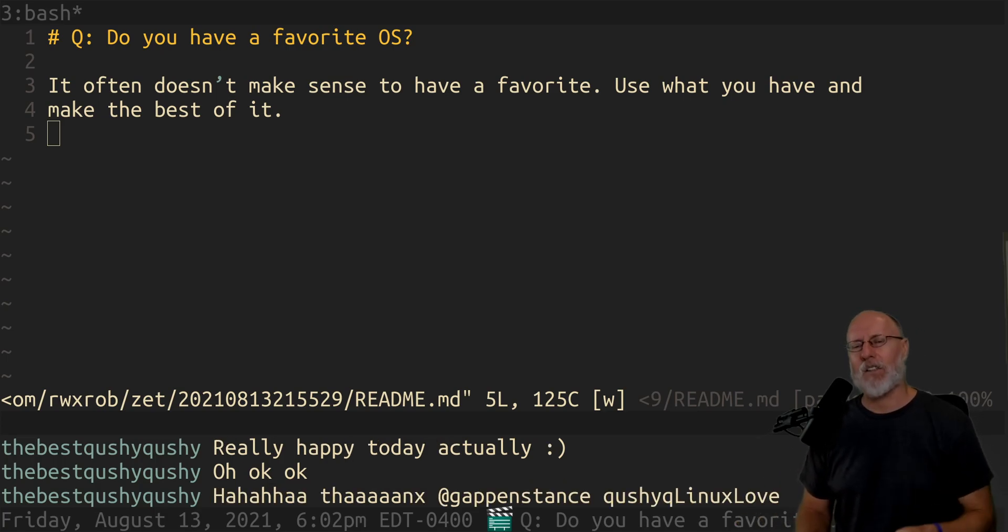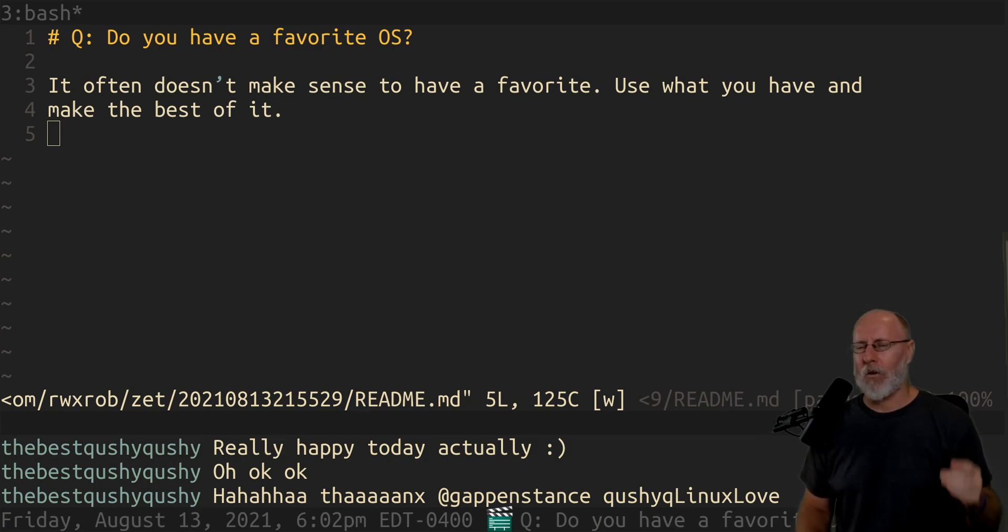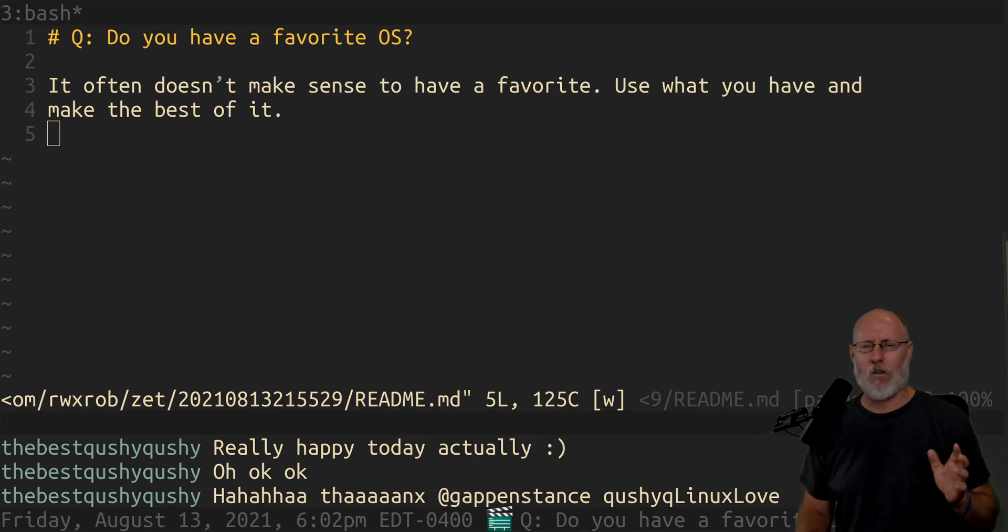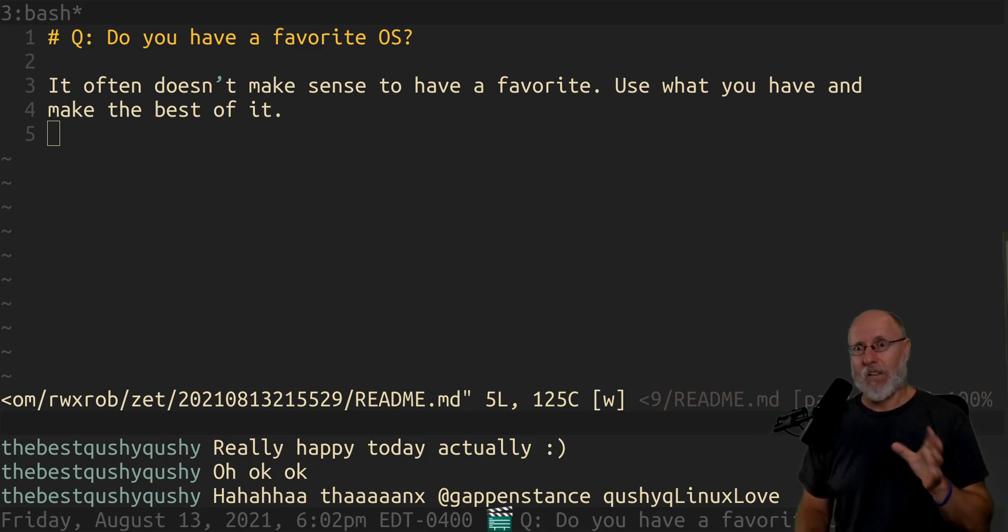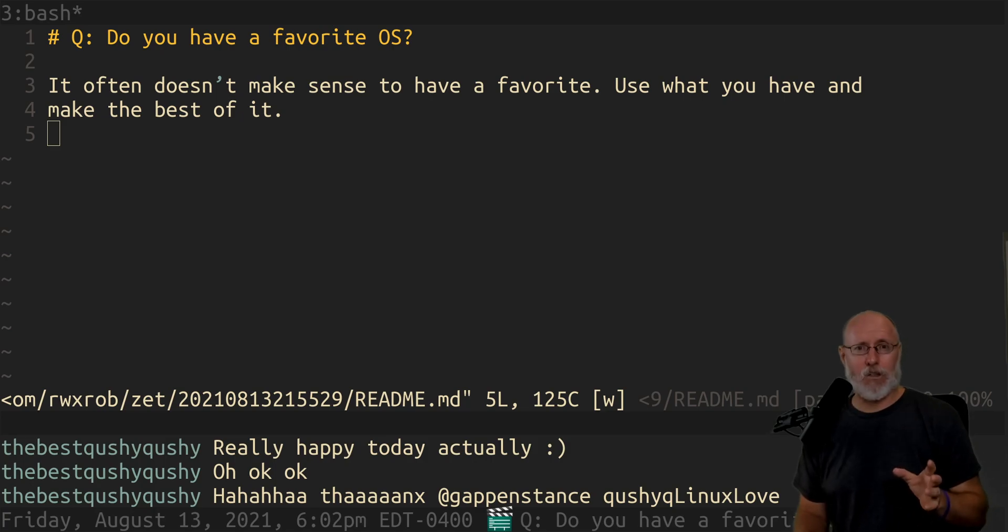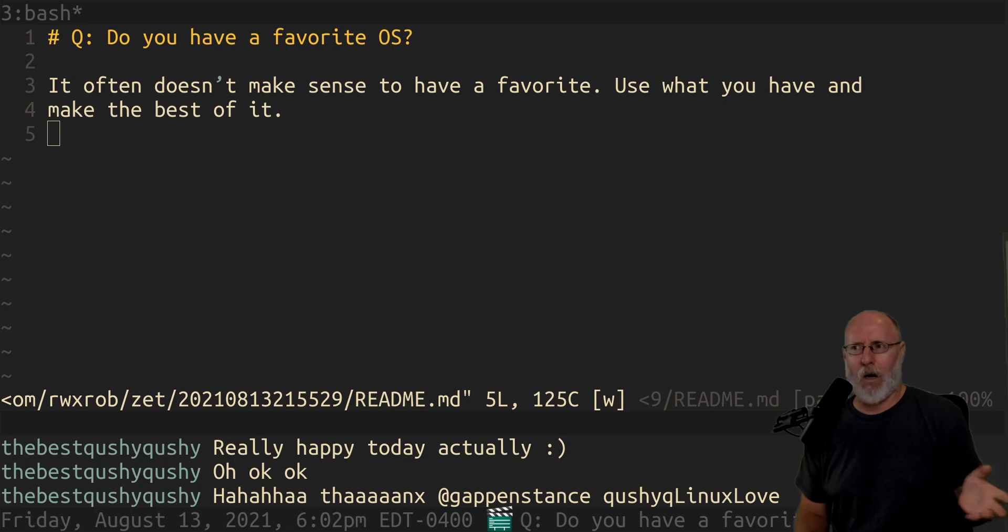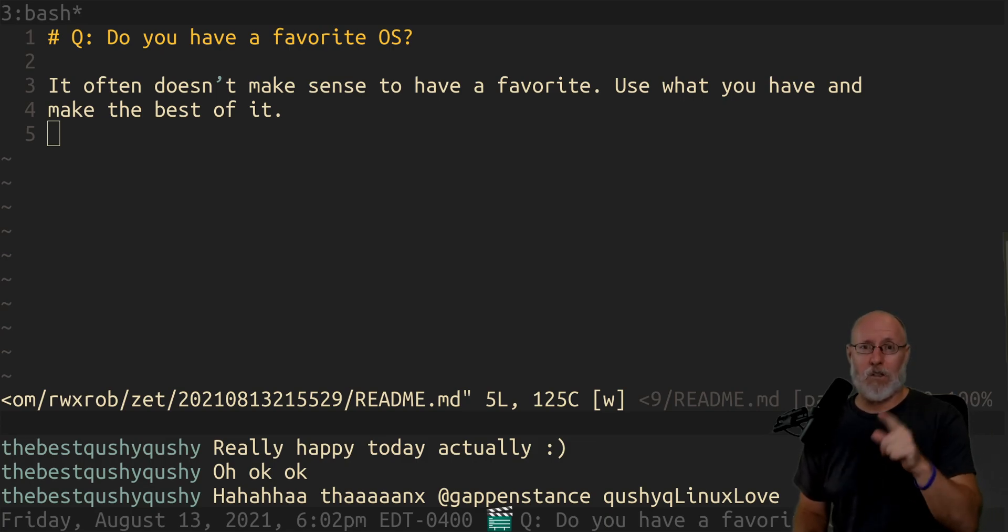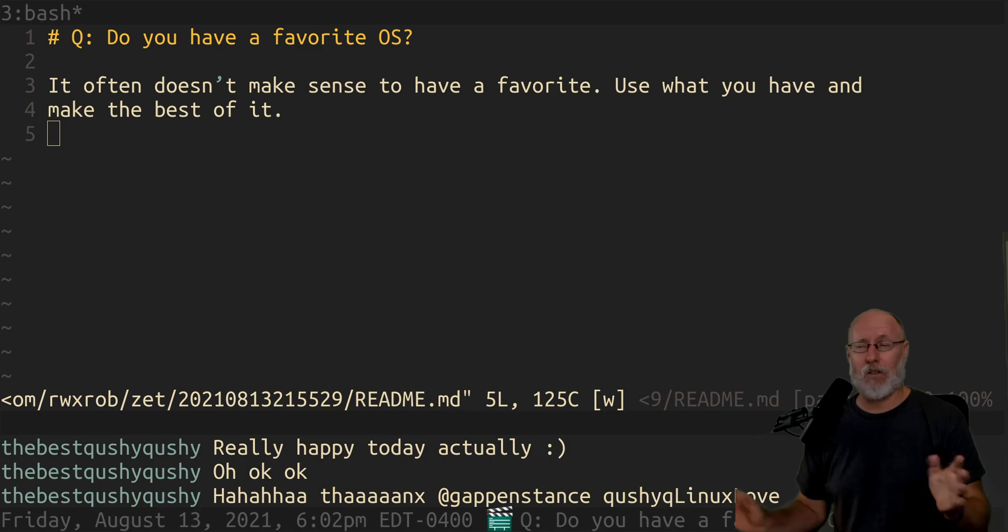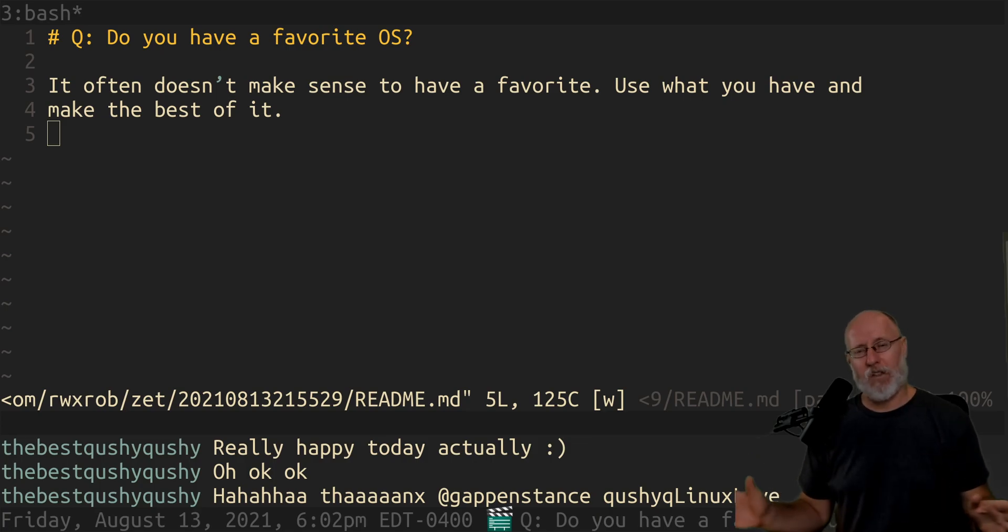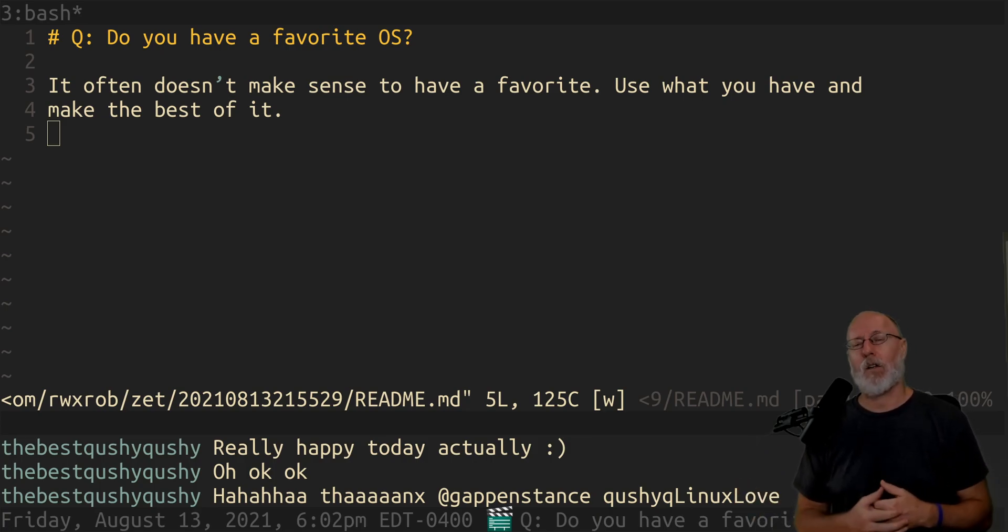I'm just going to start this whole video by saying one thing. It does not matter what distribution you use. The whole right tool for the job analogy, it generally holds for distros, I guess, a little bit. It definitely holds for languages or editors, power tools, things like that. But when it comes to distribution, another one it doesn't hold for is keyboards. Who cares what your keyboard is? Everybody's got different fingers. So it doesn't matter.